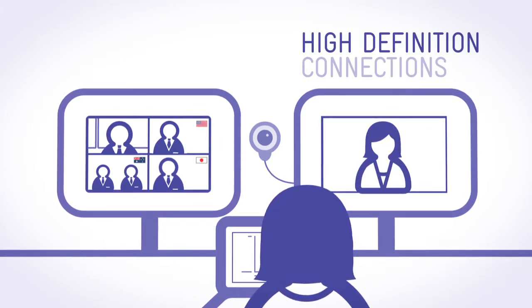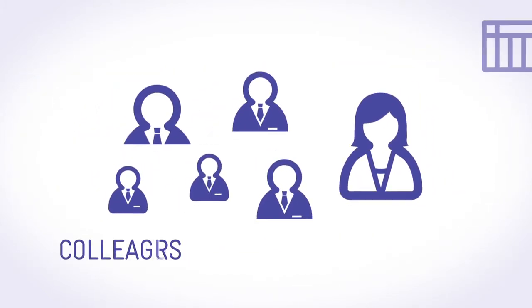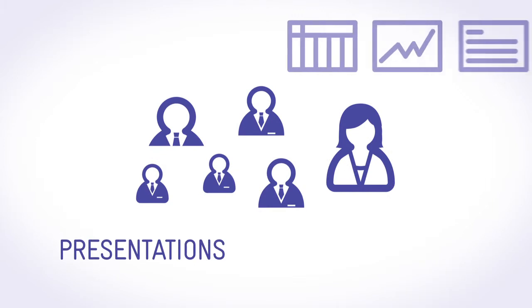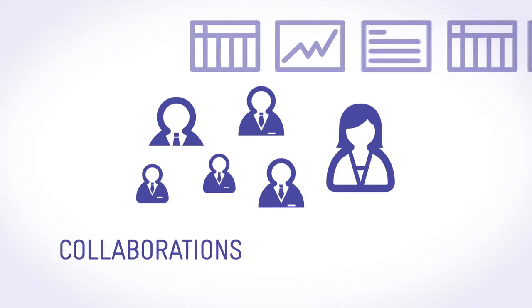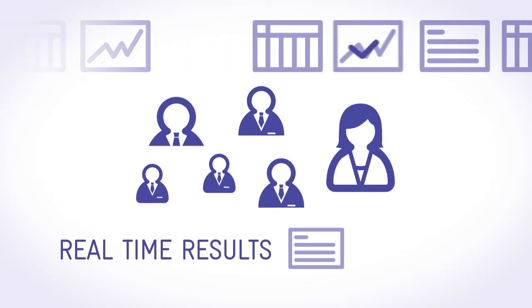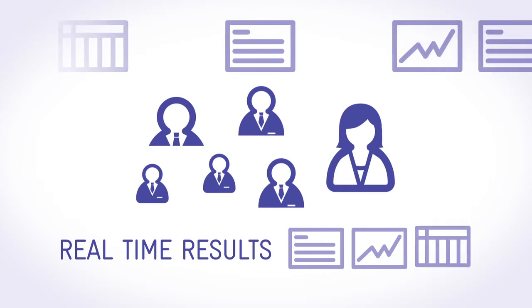High definition video conferencing turns strangers into colleagues. Presentations become collaborations. Real-time answers reduce the need for follow-ups and delays.